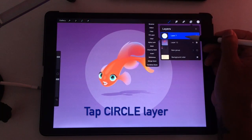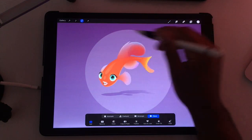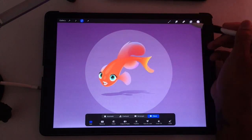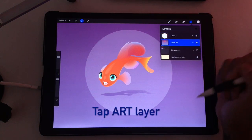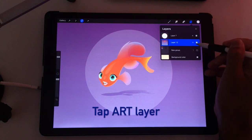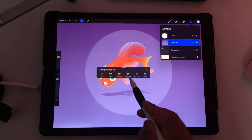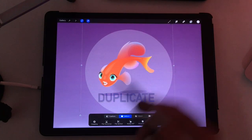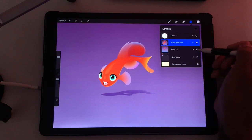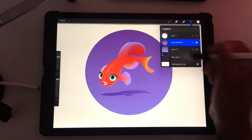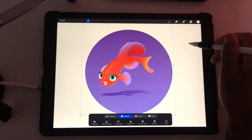I'm just going to tap on that layer and hit select. So now the circle that we just made is selected. I'm going to go to the layer with our art, do a three-finger swipe down, and hit duplicate. So now I'm going to hide the circle, hide our original art, and we just have this circle with our art.